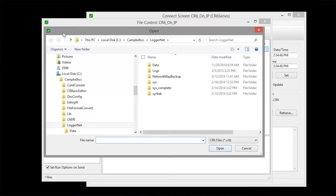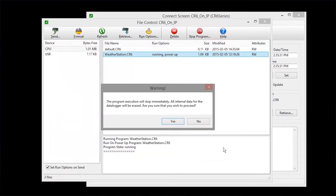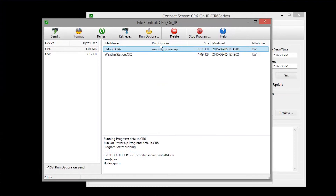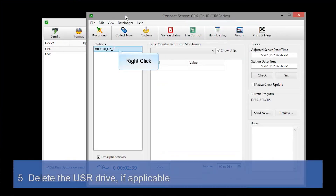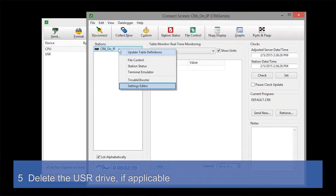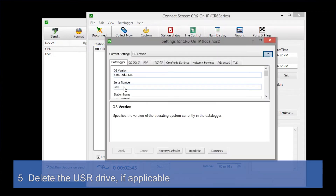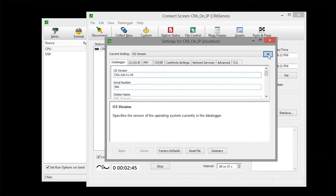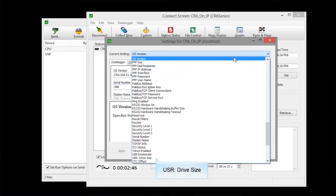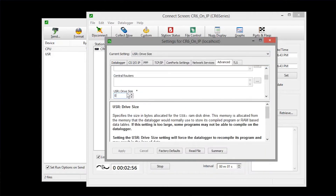Downloading operating systems over telecommunications requires much of the available data logger memory, so I don't have any instructions that would use memory, such as the data table instruction. We're okay here because we collected the data just a few minutes ago. Now let's go back to the Connect screen. Right-click on your data logger and click Settings Editor. This is a handy place to see settings and make basic changes. Use the drop-down to navigate to the settings you're interested in. We're going to free up more memory by setting the USR drive size to zero and apply those changes.